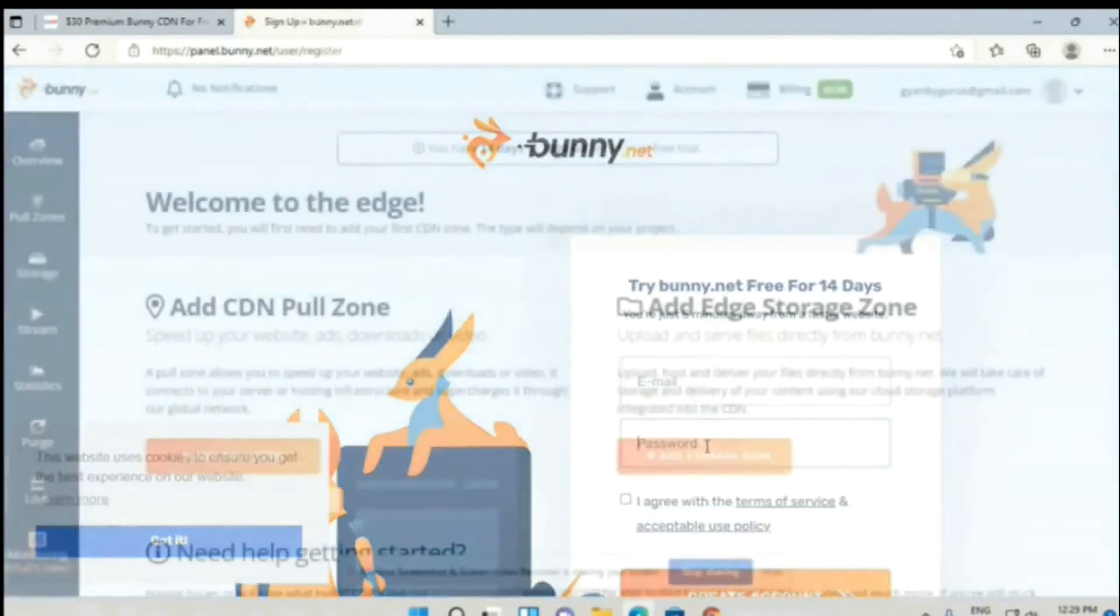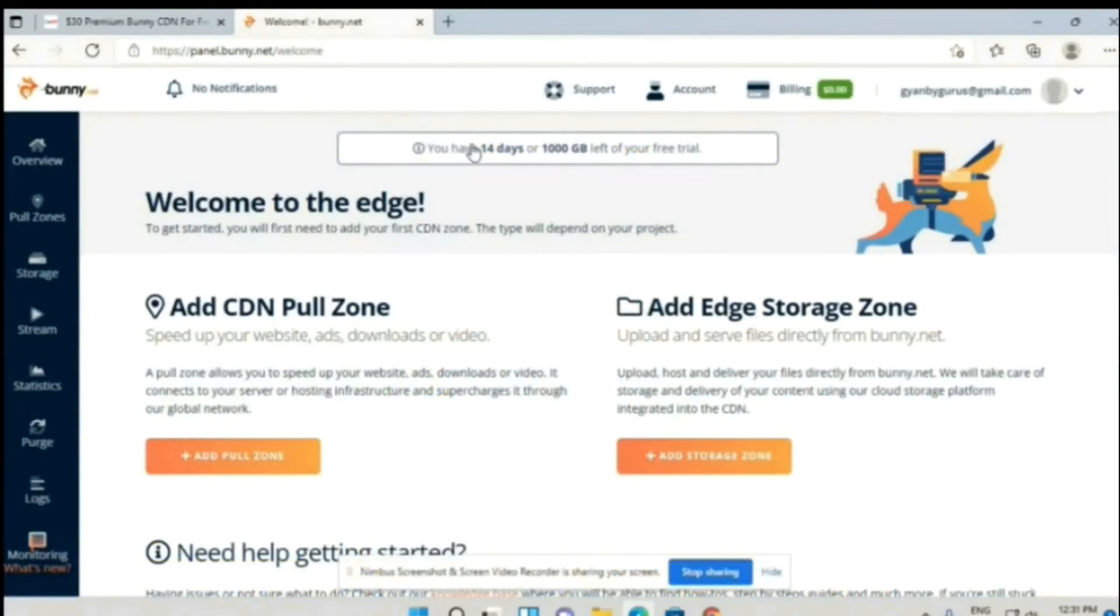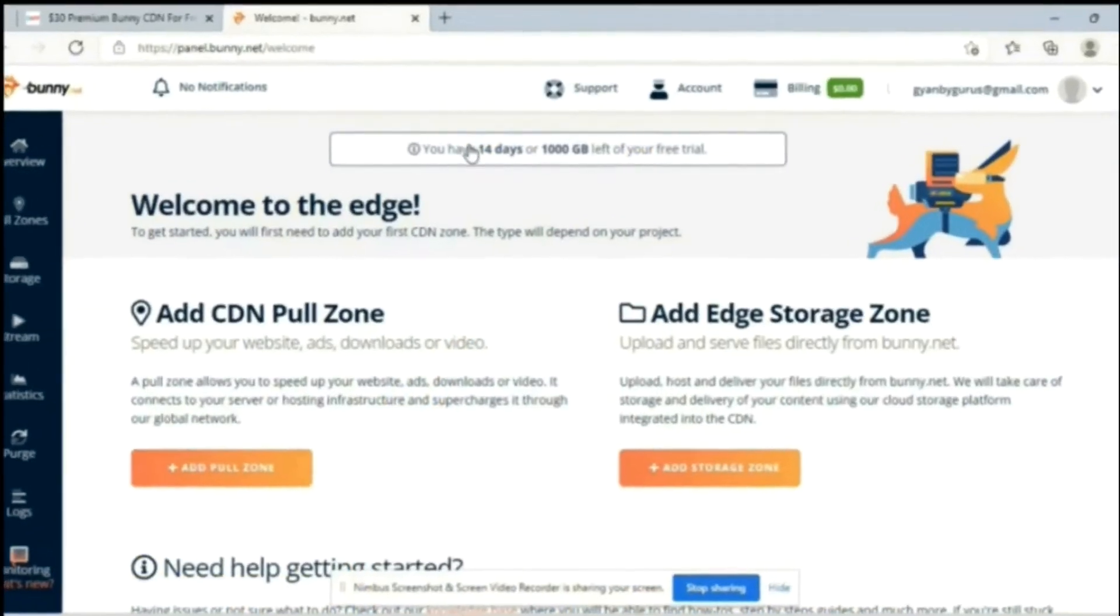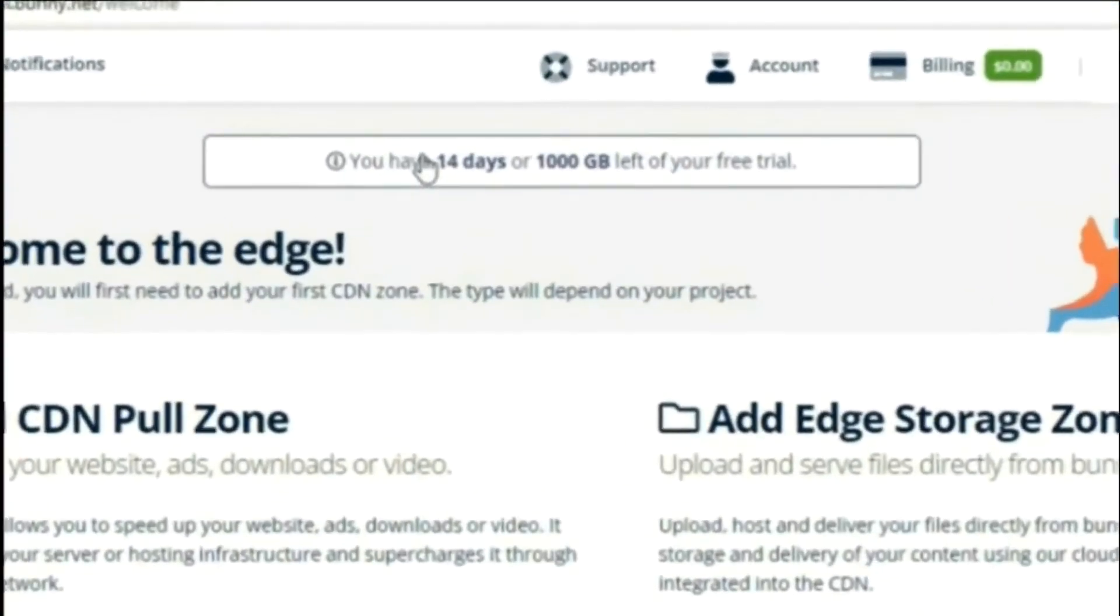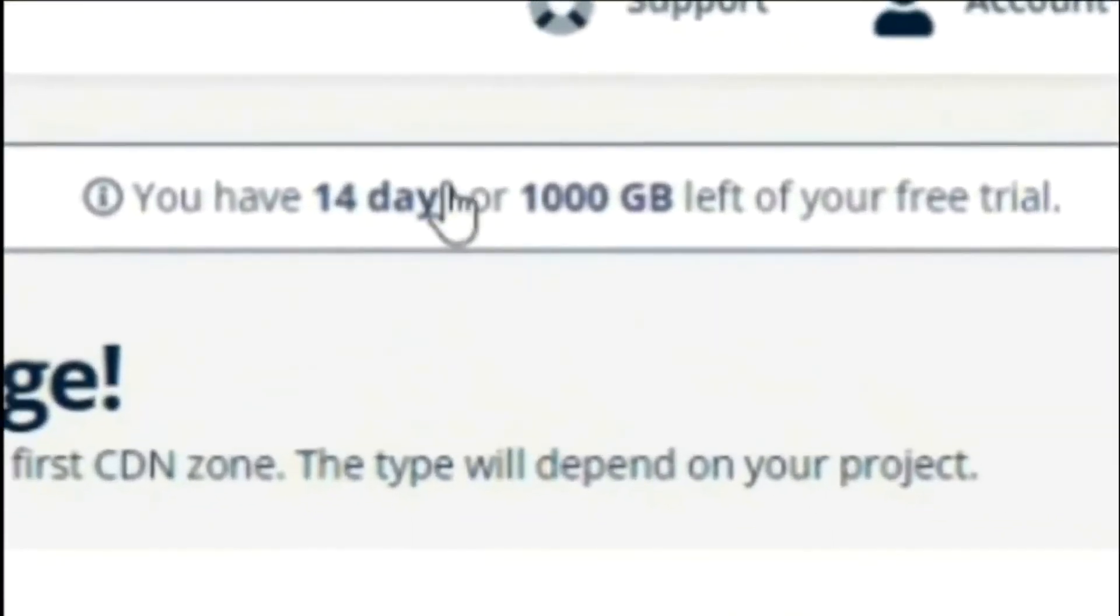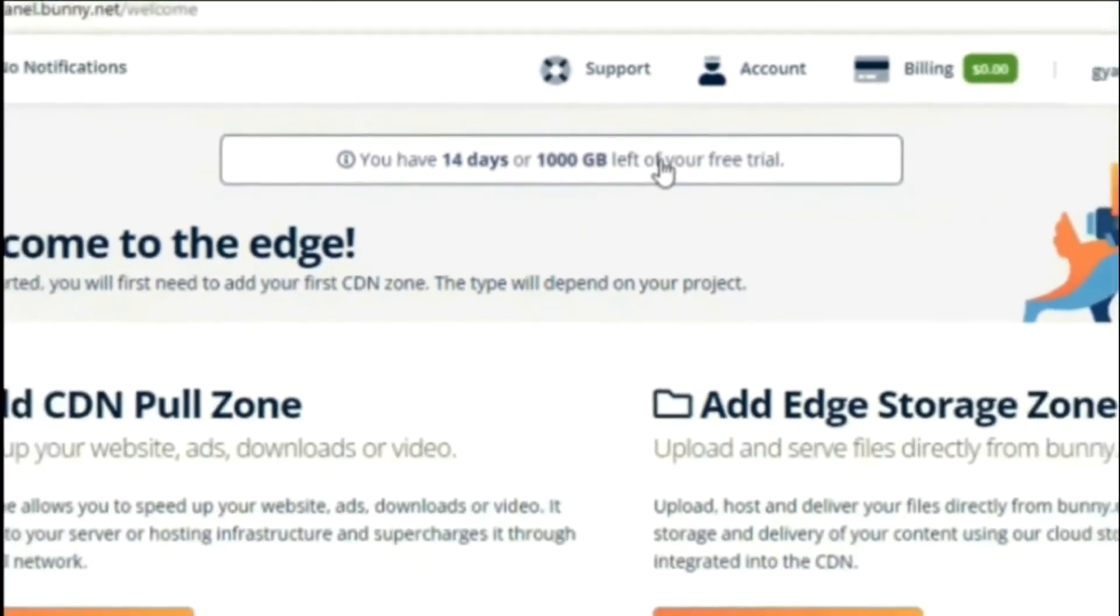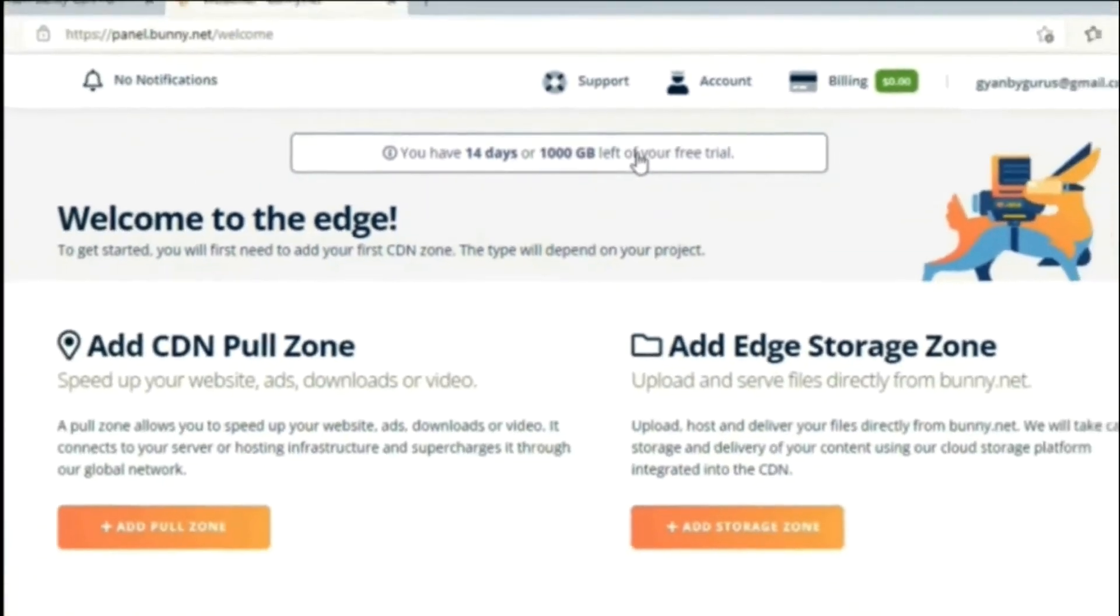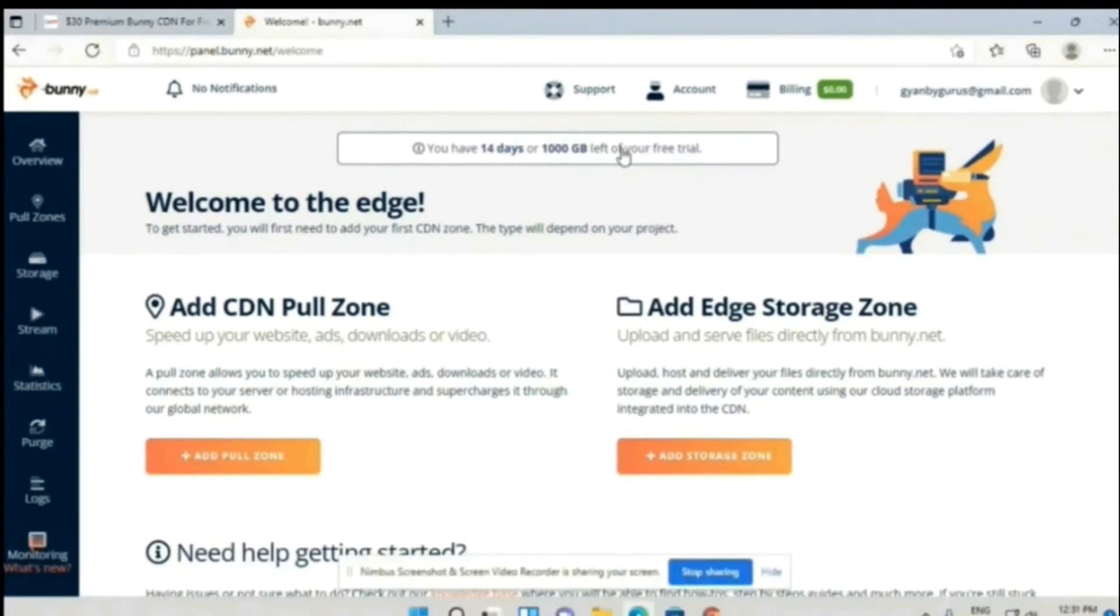As you can see, I have successfully created the account for my Bunny CDN. Here you can see that I got 1,000 GB free for 14 days. You will get this storage if you sign up through the link. Now let's add some money to our account. But for adding the amount, we have to verify our account.